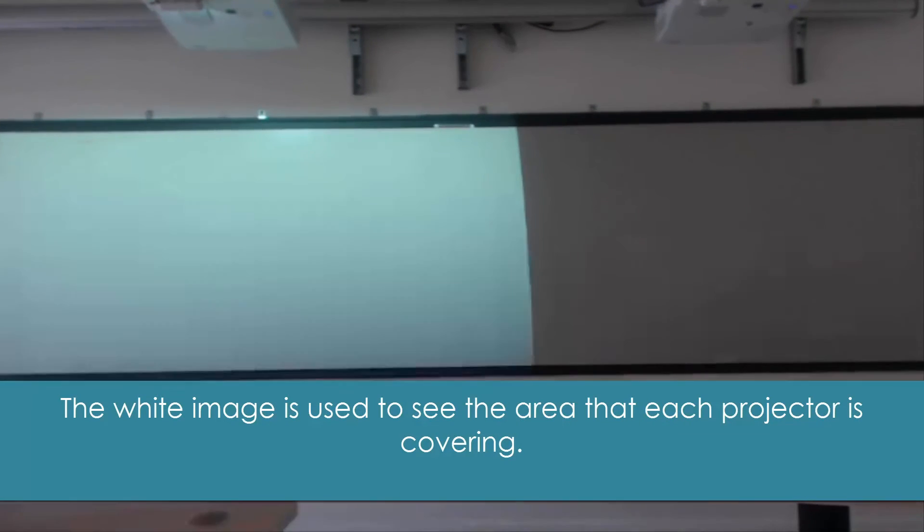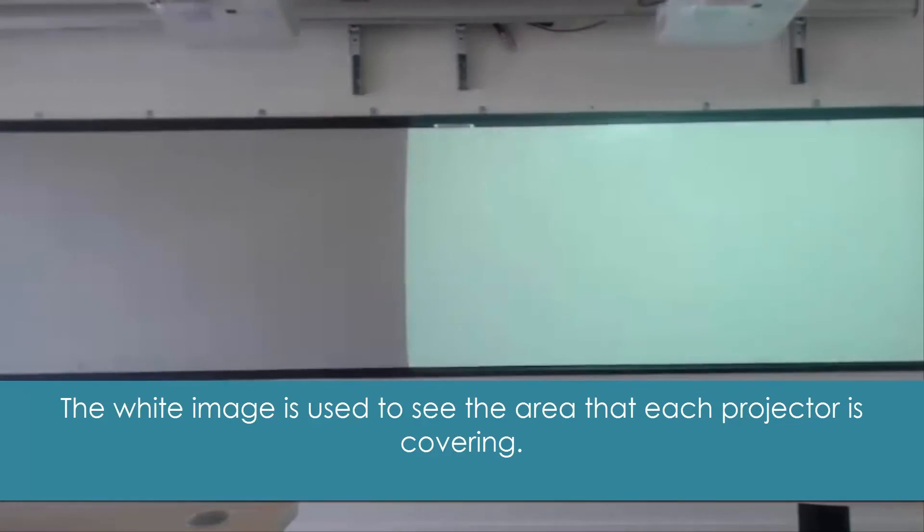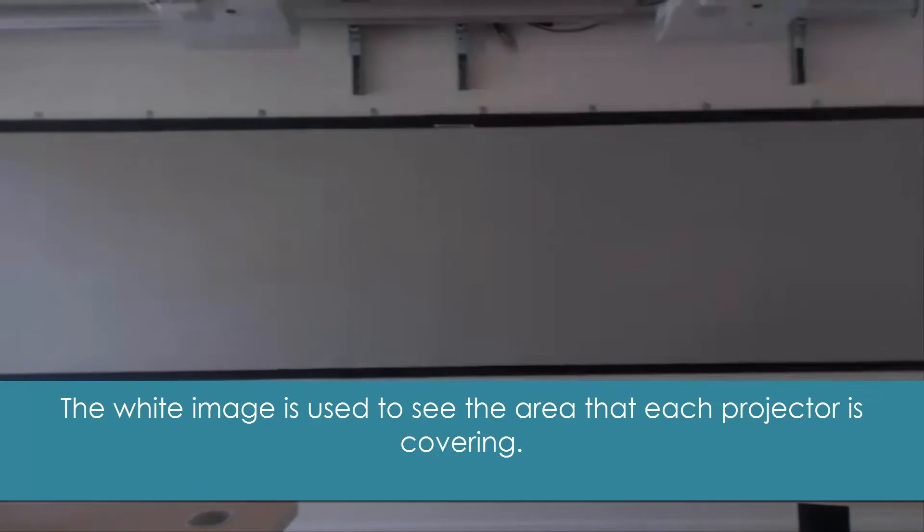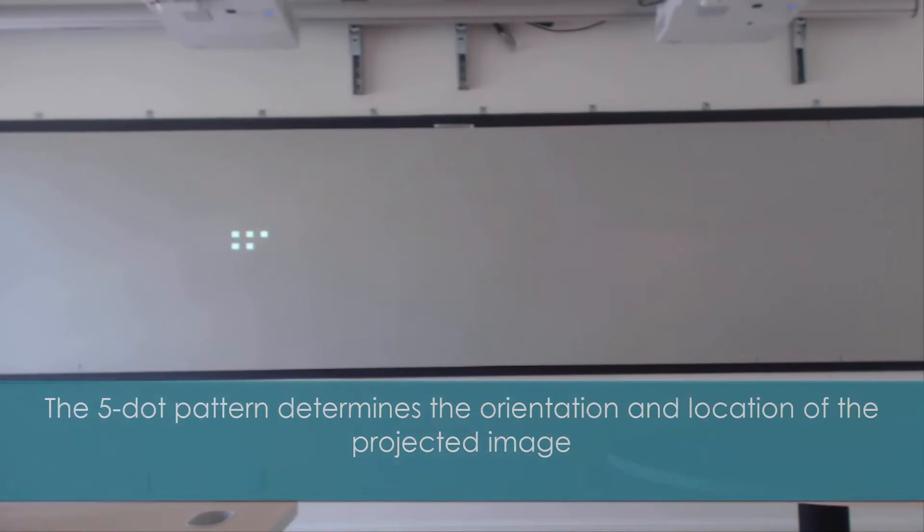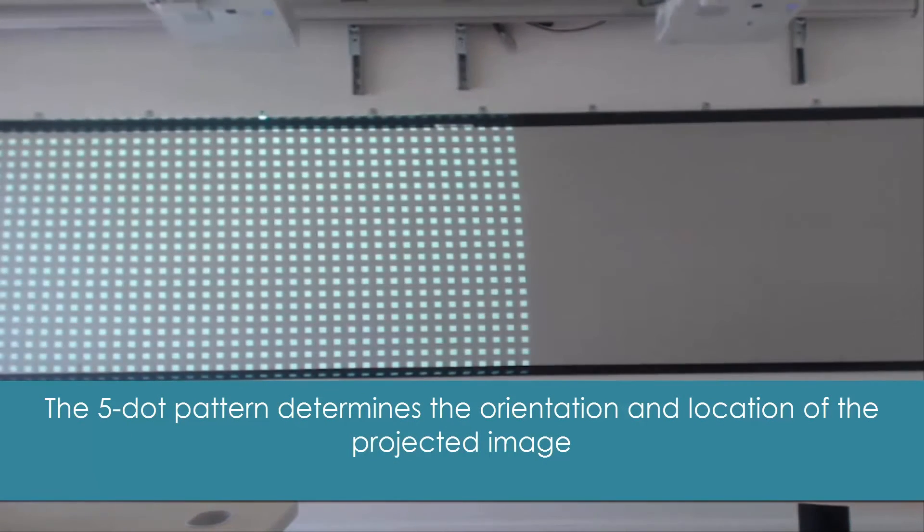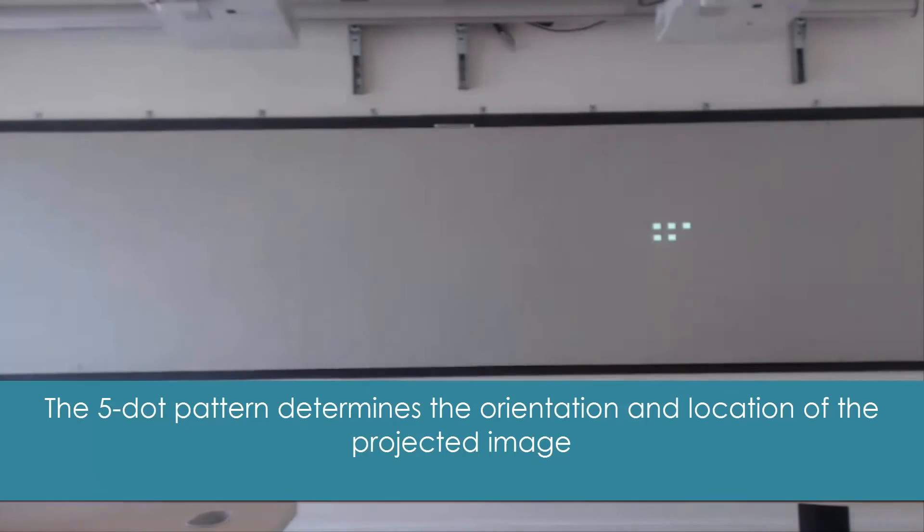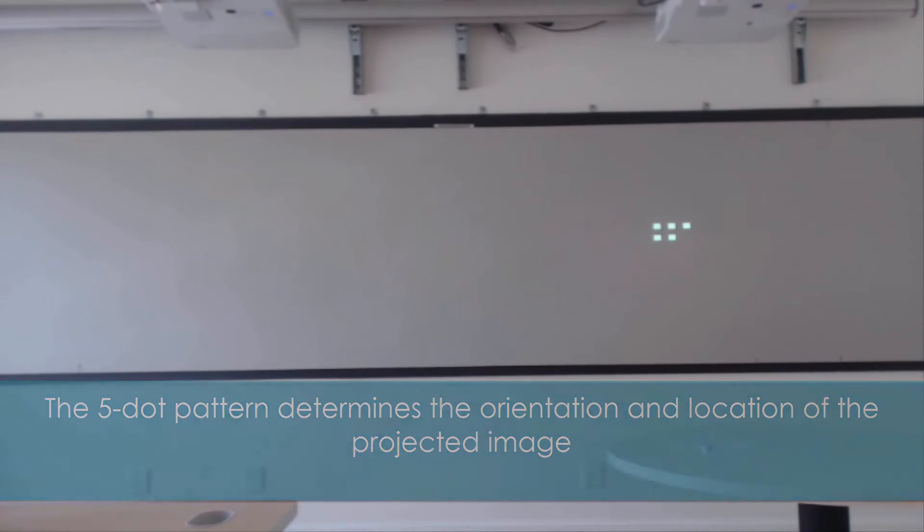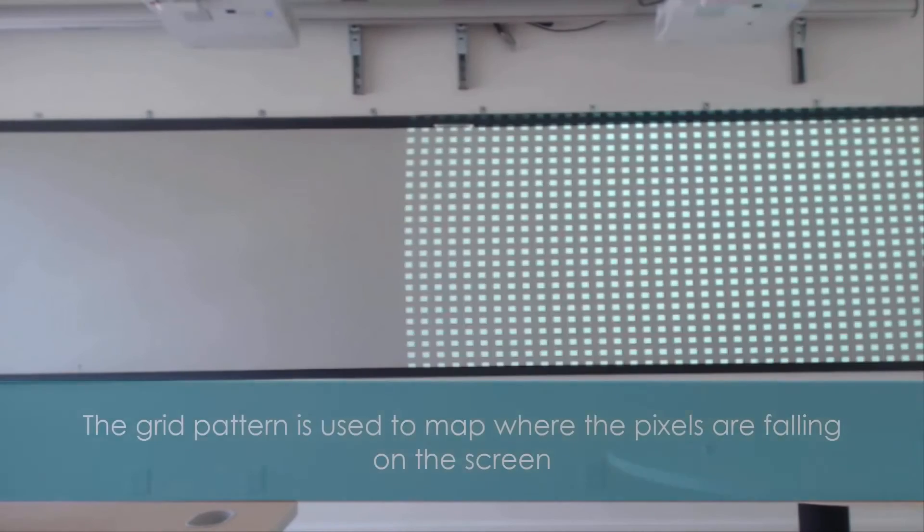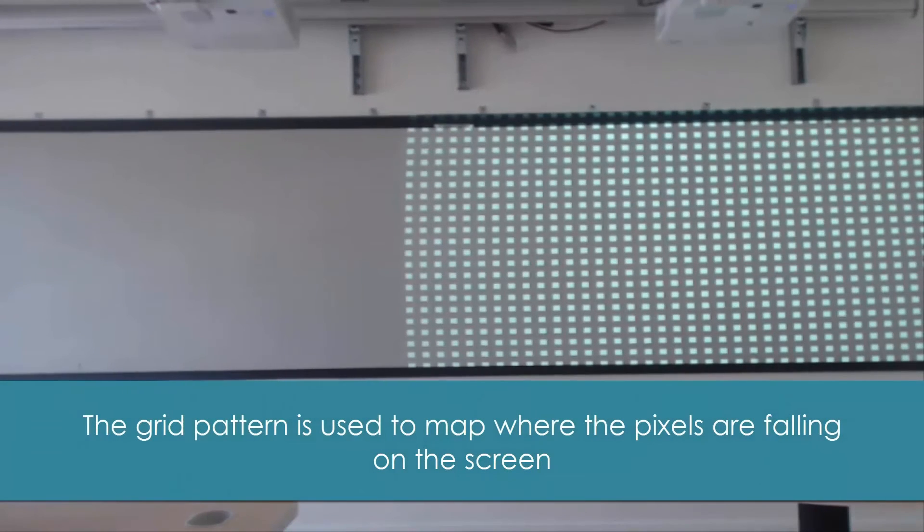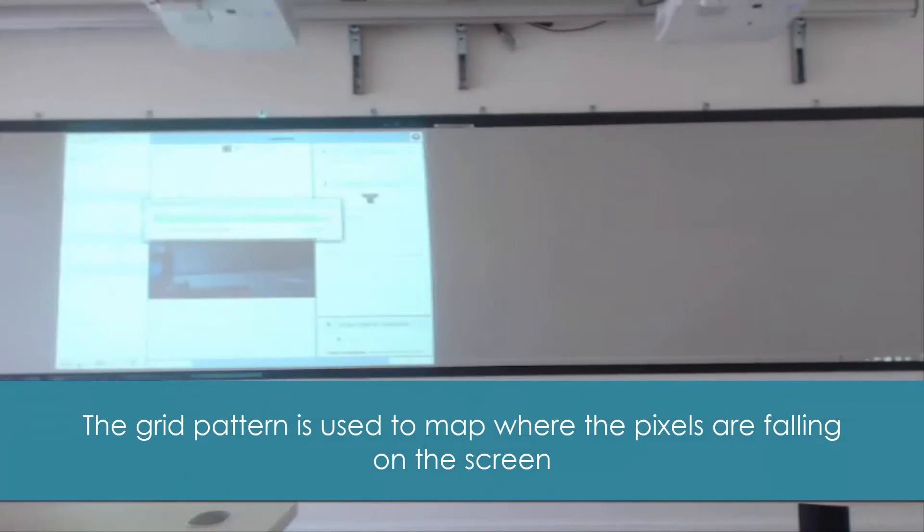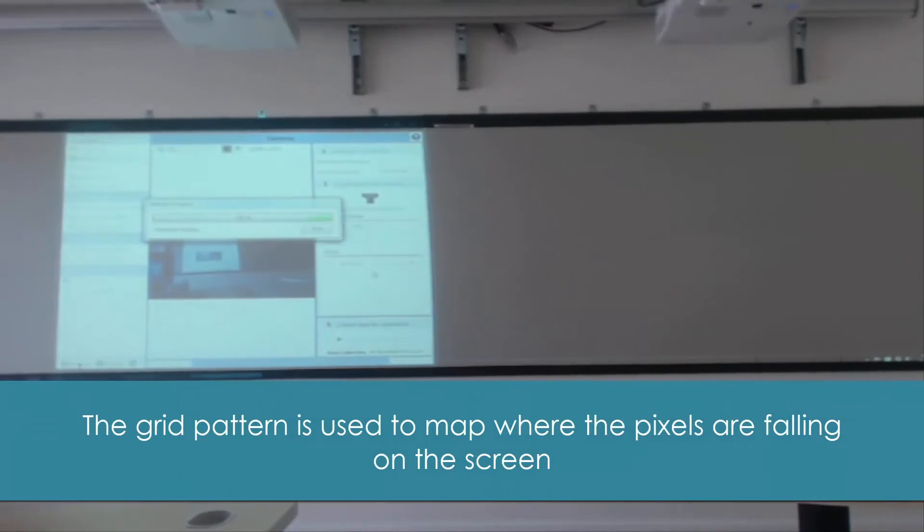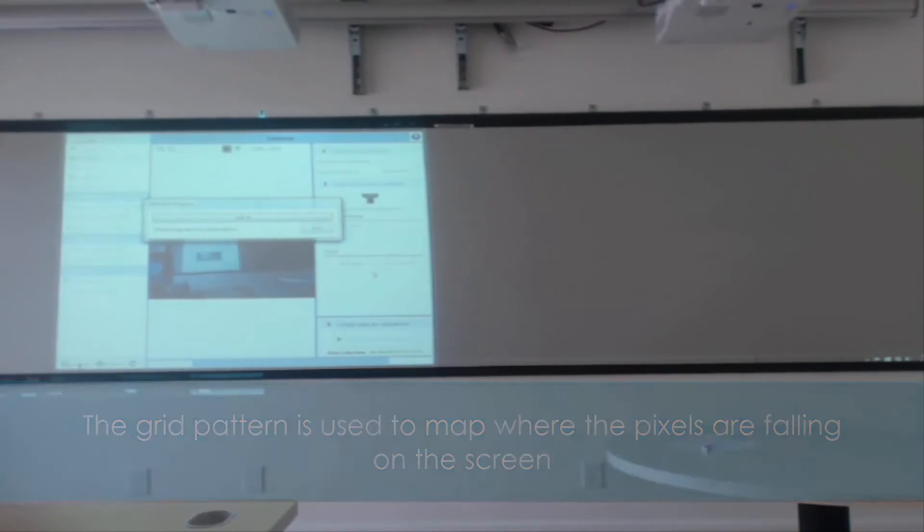The white images that are popping up are showing where the projectors are on the screen. The five-dot pattern is going to give the orientation and location, and then the grid pattern that pops up is going to be showing where every pixel falls.